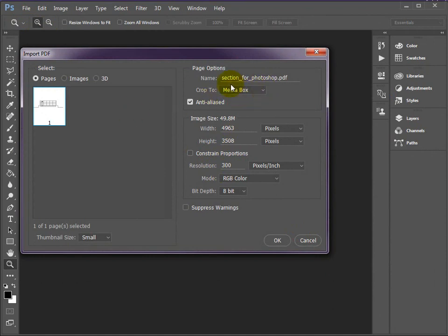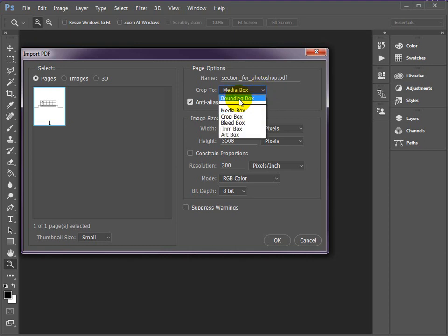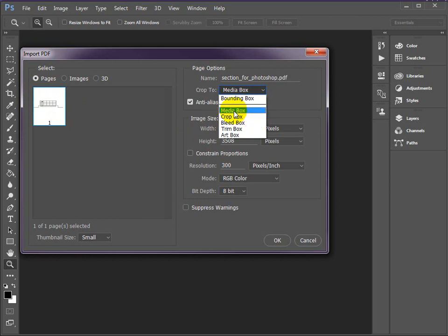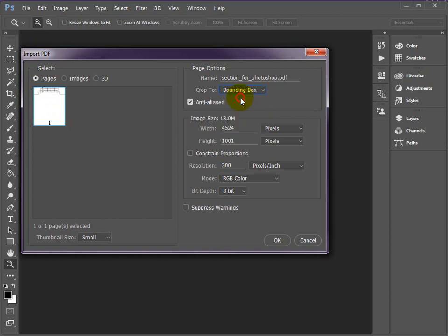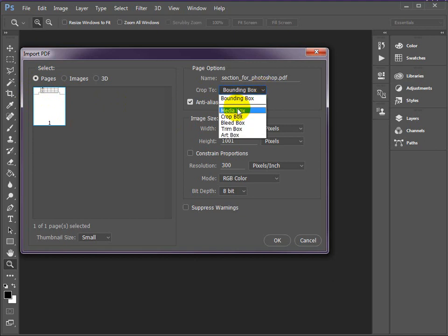There's quite a few choices of how a PDF will be treated when it comes into Photoshop. Different ways of cutting the image down initially. Media Box gives you the size of plot, including the paper size. Bounding Box gives you just the contents. So I'd like you to go for Media Box for this one.